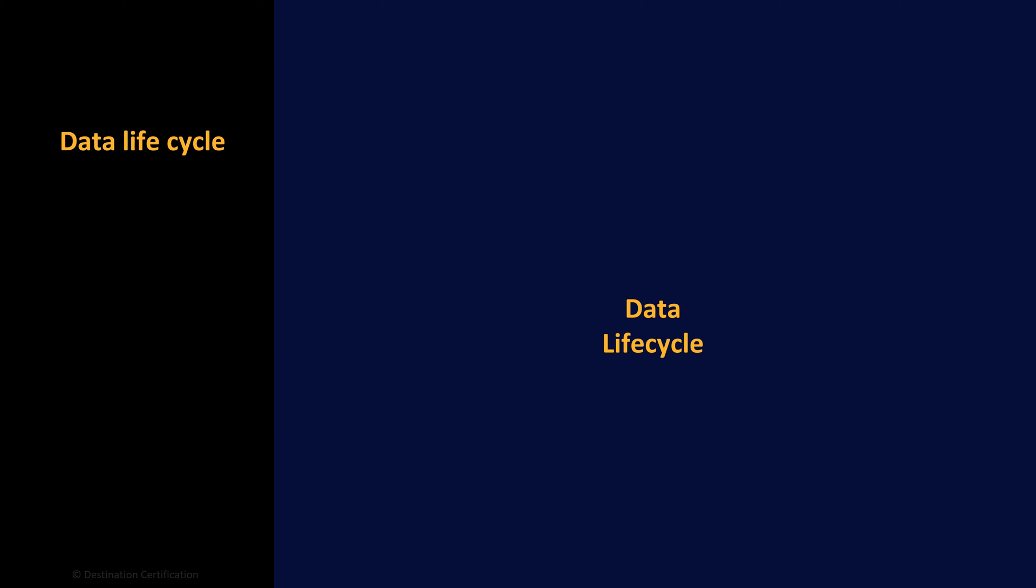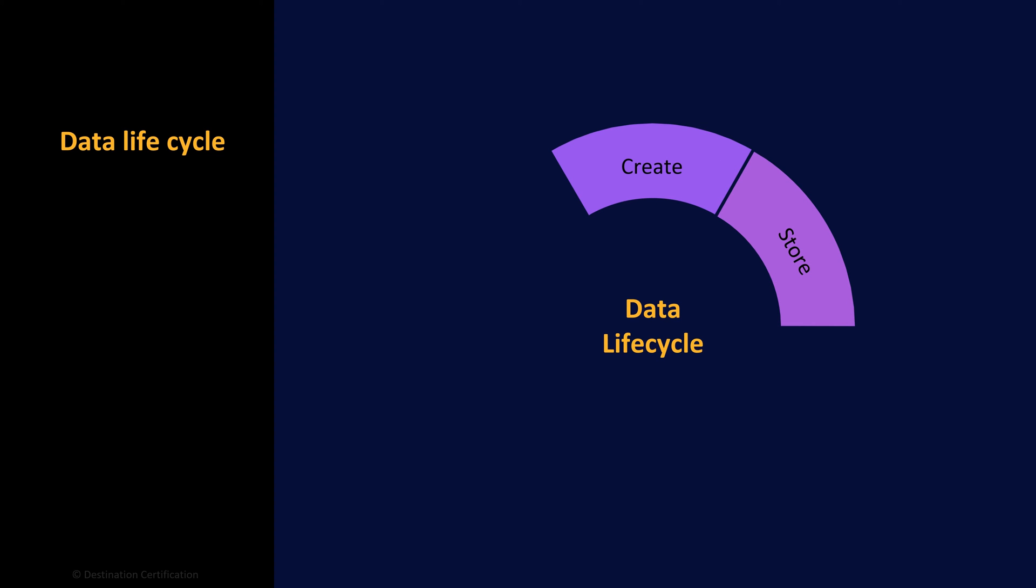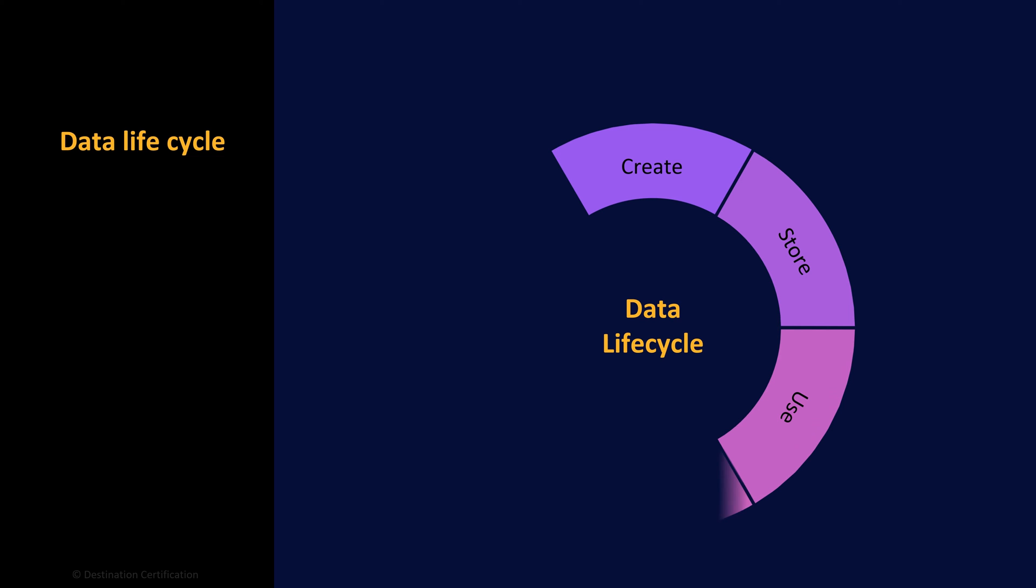The classification indicates how valuable the data is to the organization and, therefore, drives the controls that should be in place in each stage of the data lifecycle. Where the data can be stored and with what level of encryption and access controls. Who can use the data and for what purposes?